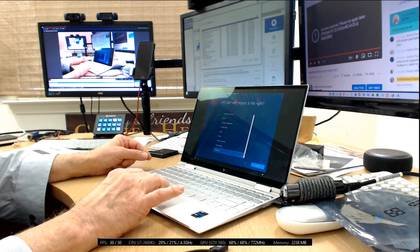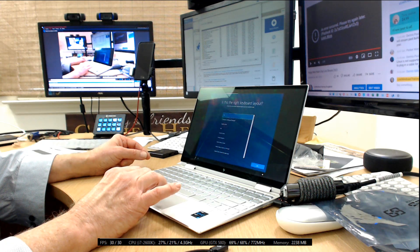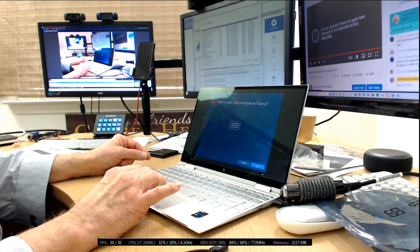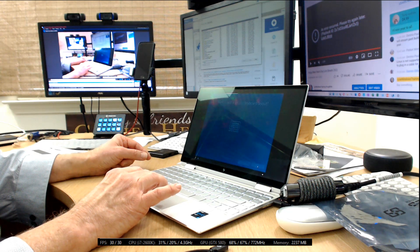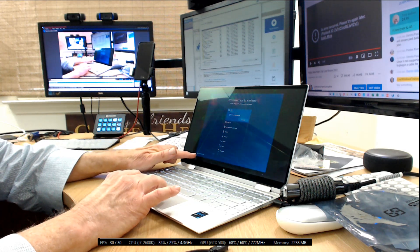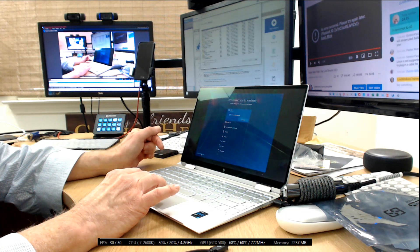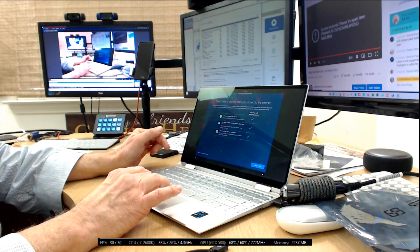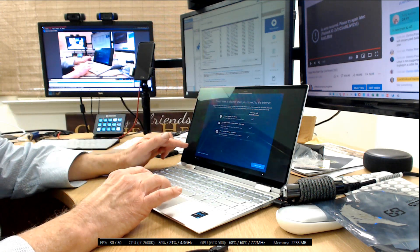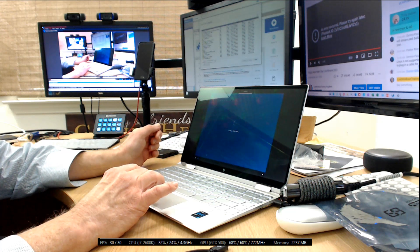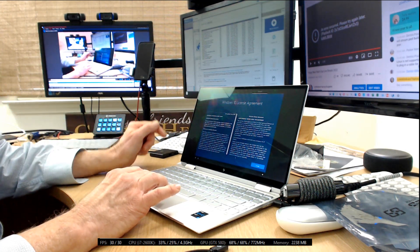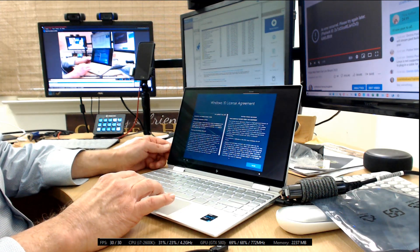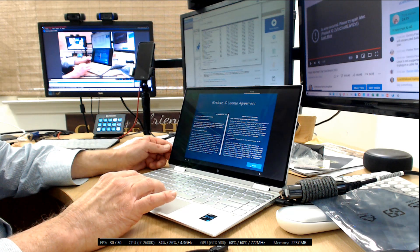I'm going to select United States, US keyboard, yes. When it asks for a second keyboard, I'm going to click skip. Then it wants to connect me to internet. There's a link over here for I don't have internet, I'm going to click on that. There's more to discover. This is them trying to convince us to connect. I'll click on continue with limited setup. So Windows 10 license agreement. I'm surprised, I thought this was going to be Windows 11. Click accept.